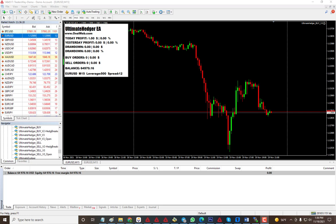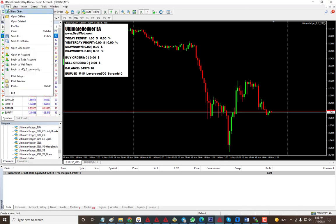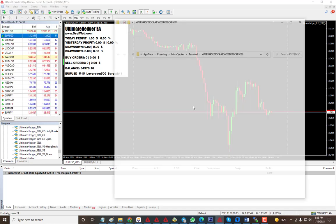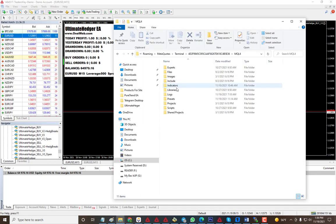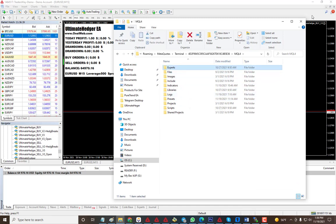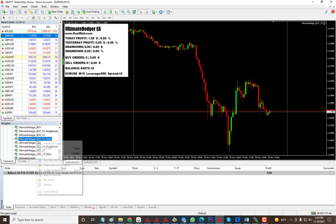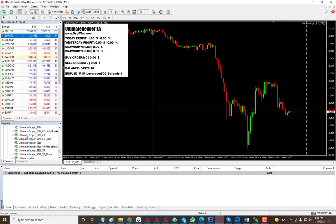Installing the EA is very simple, just like any other EA. You go into open file and open data folder, then you go into MQL4 and put it inside your expert folder.